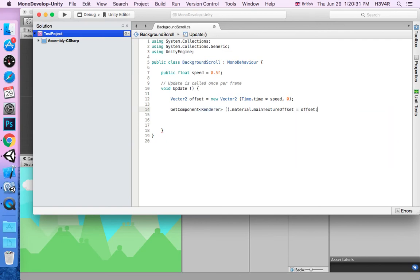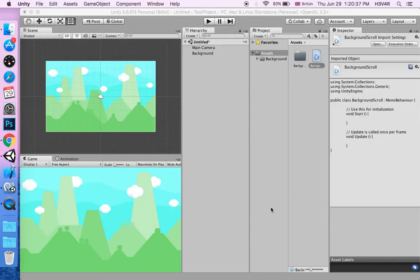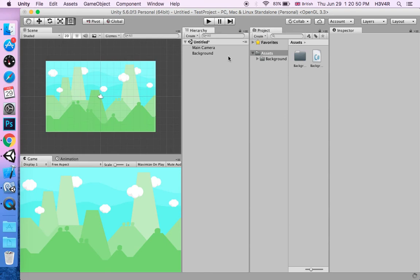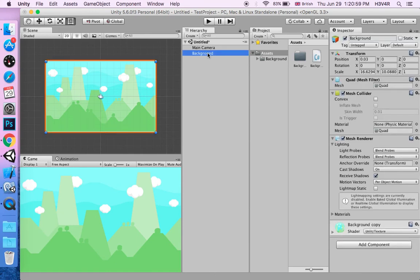So this is simply it. You have nothing else to do, so we're going to save the script, come back to Unity. Let it compile. When that's finished, you have to go to the background. It might take a bit because we just added new code for the first time.